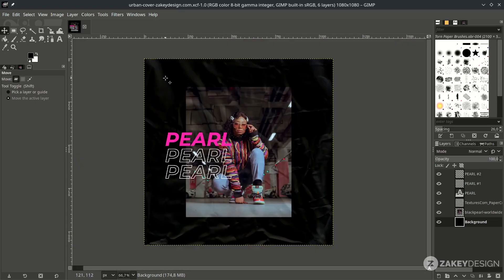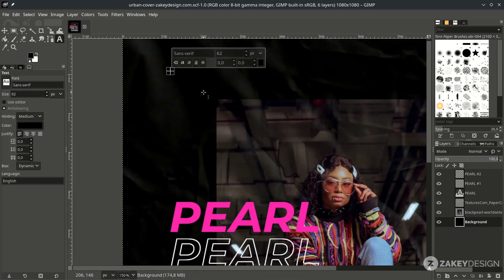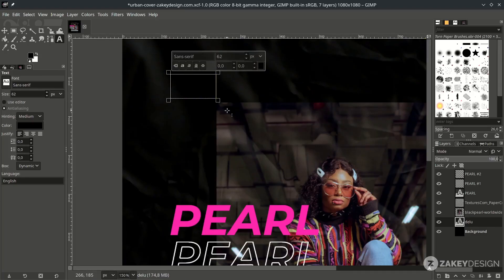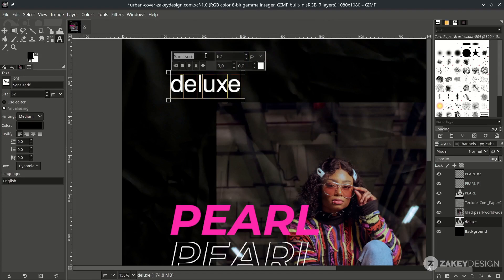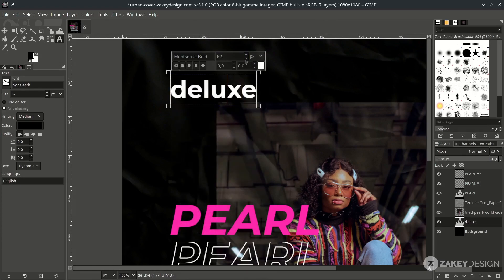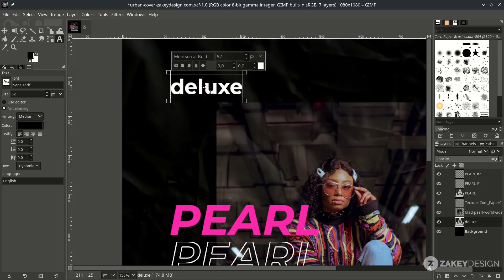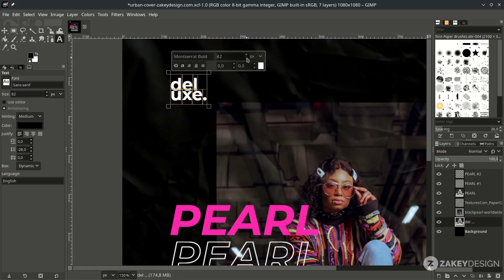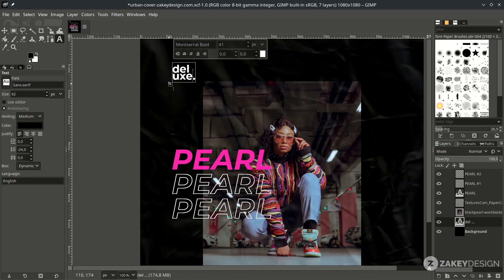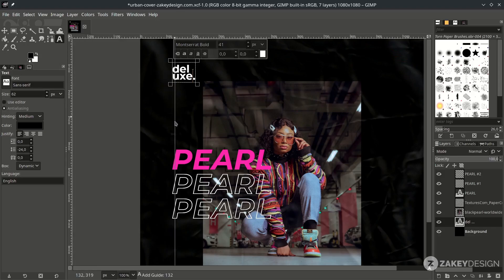Let's add more text here with the Text tool. Change it to white color, change the font, reduce the size, and adjust the spacing. Then bring up the ruler by dragging it to align precisely with the text.